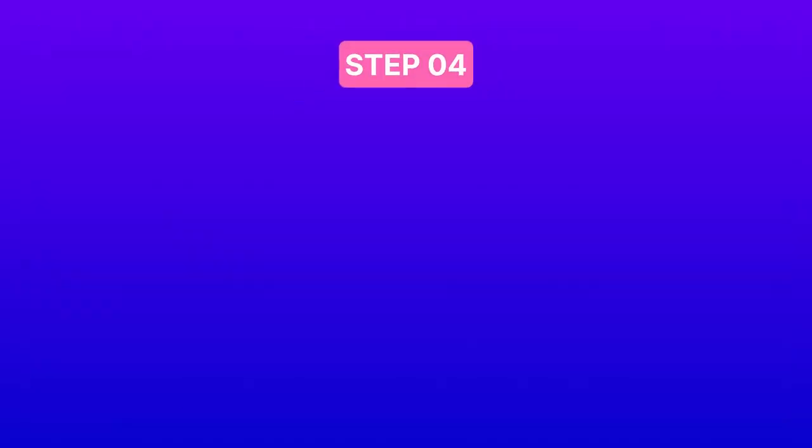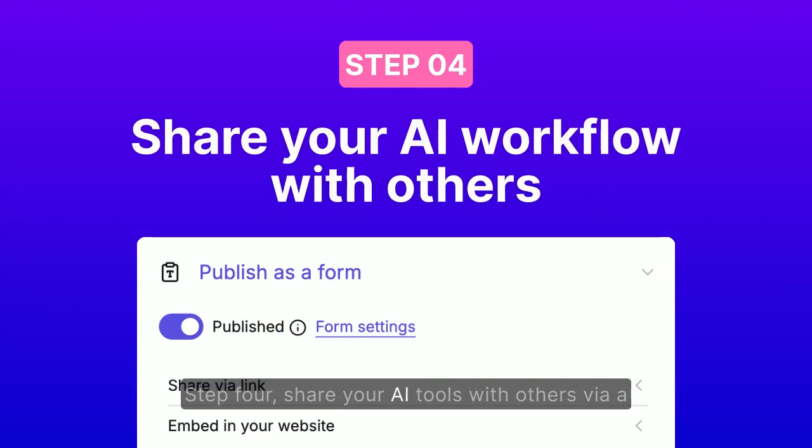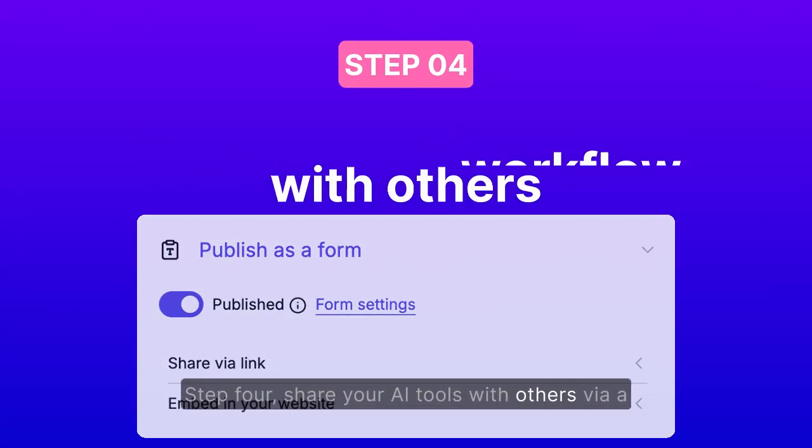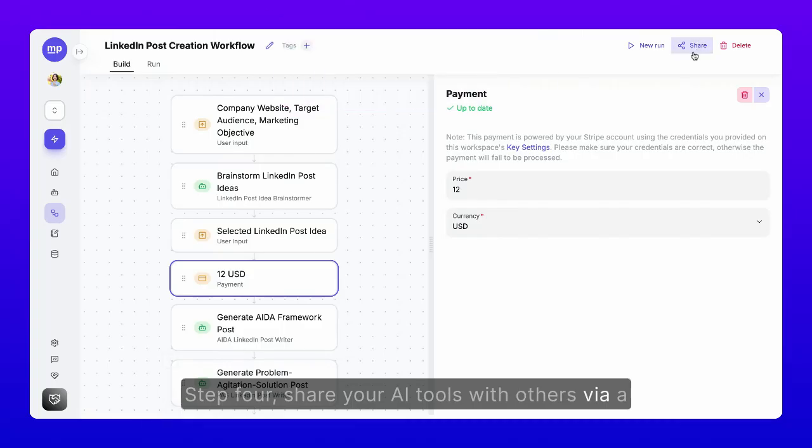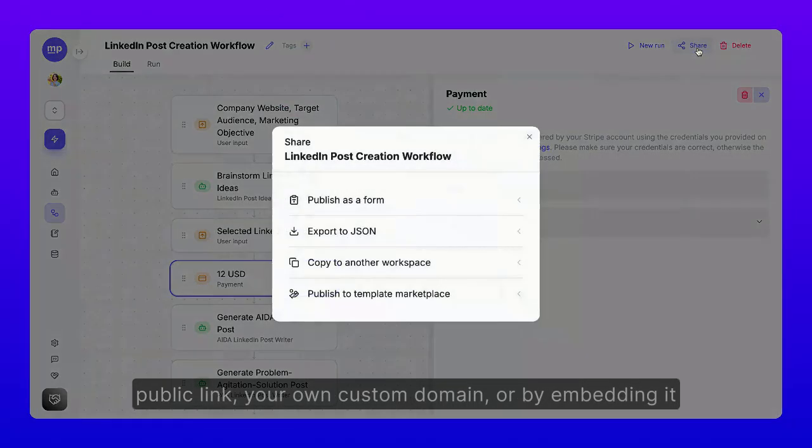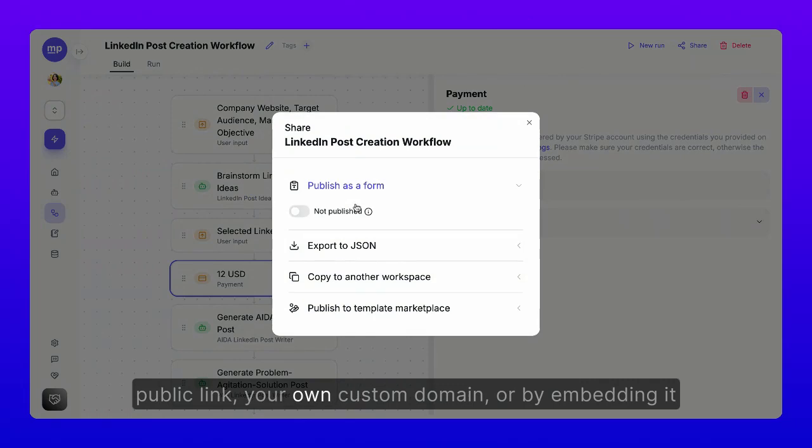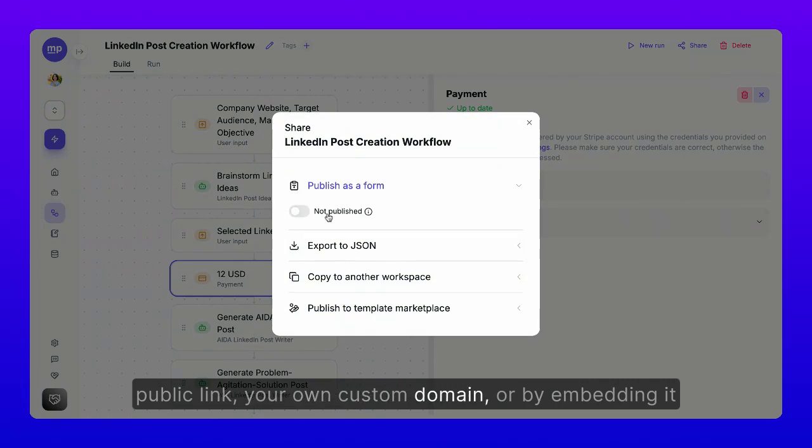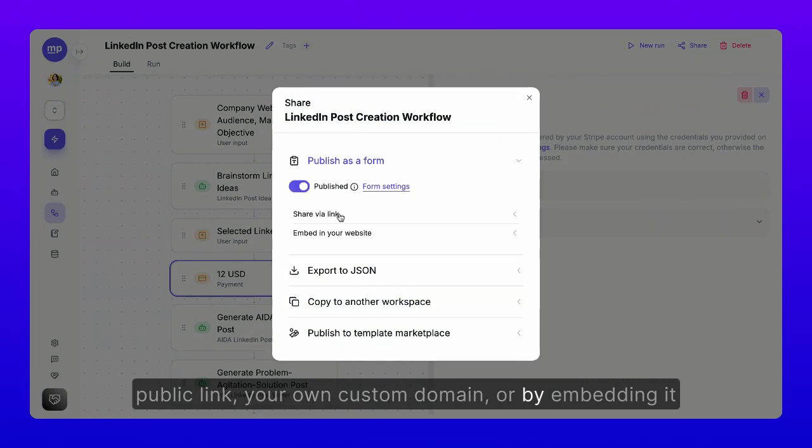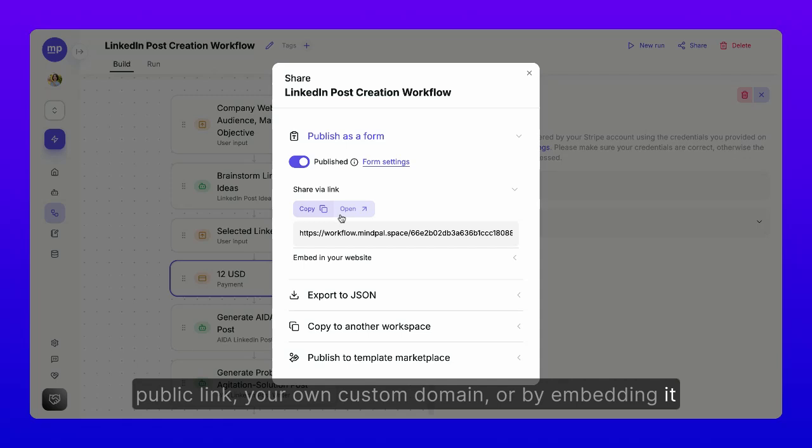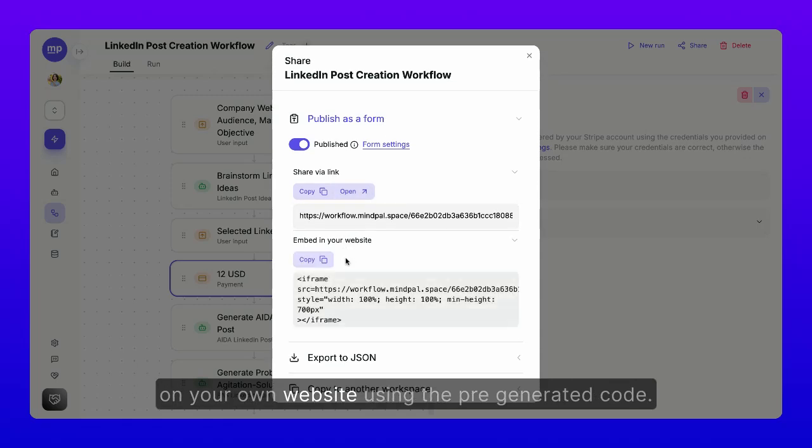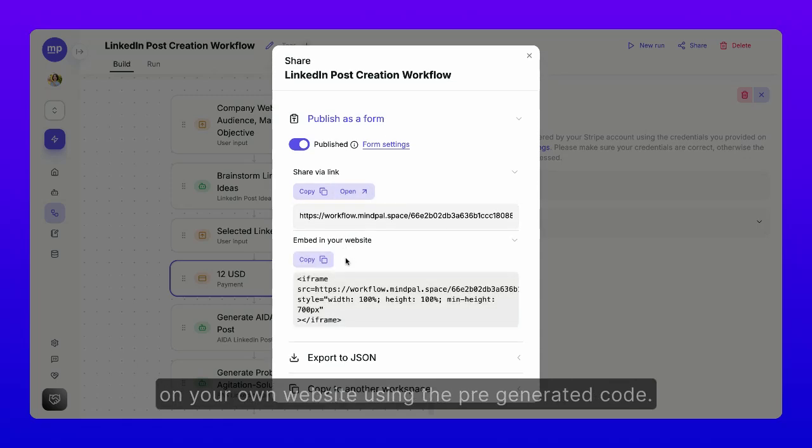Step 4. Share your AI tools with others via a public link, your own custom domain, or by embedding it on your own website using the pre-generated code.